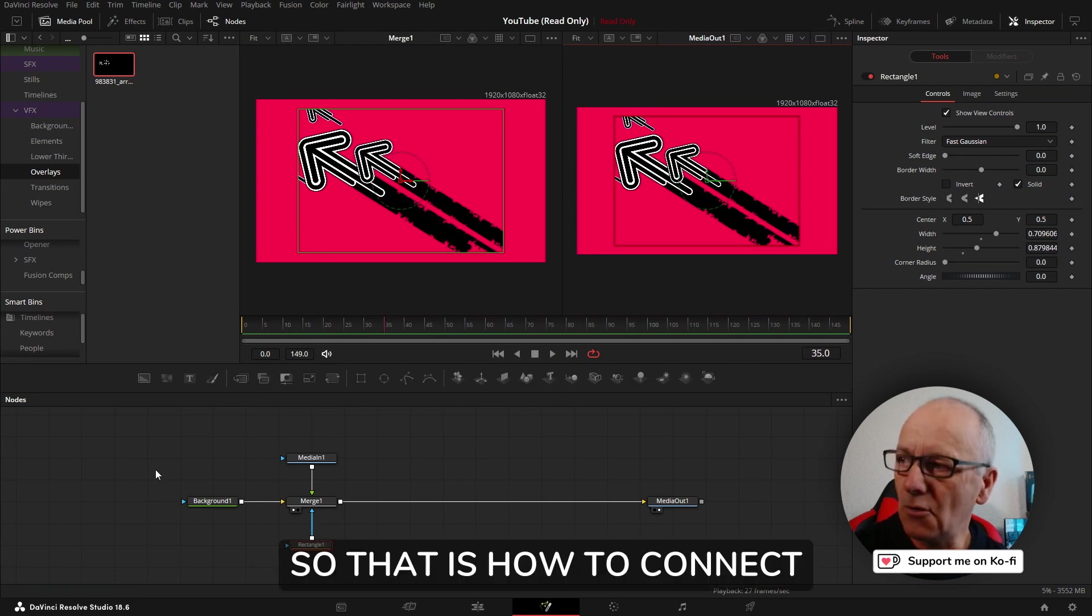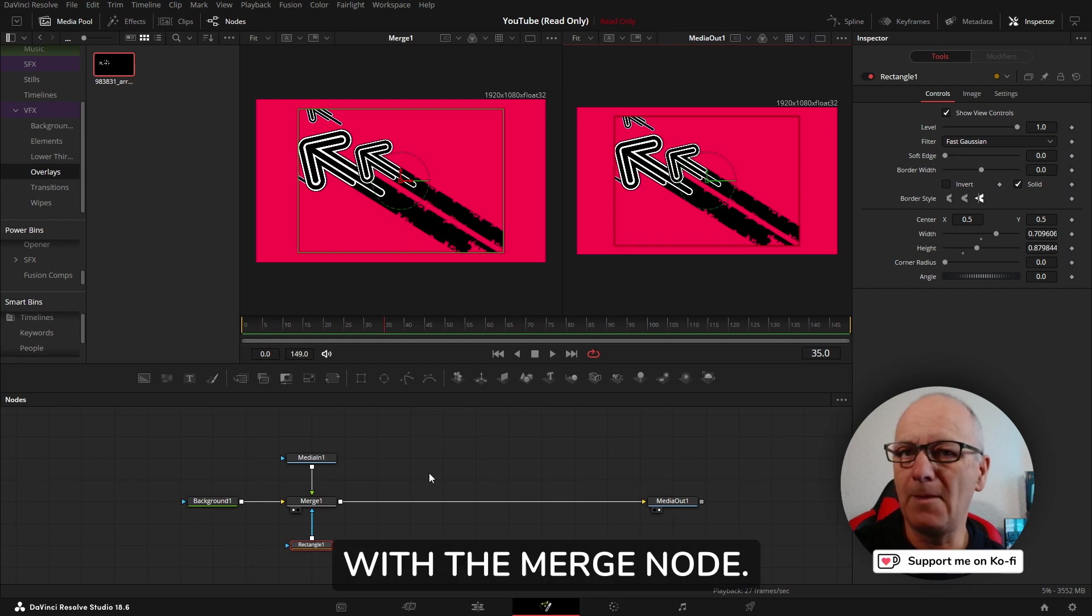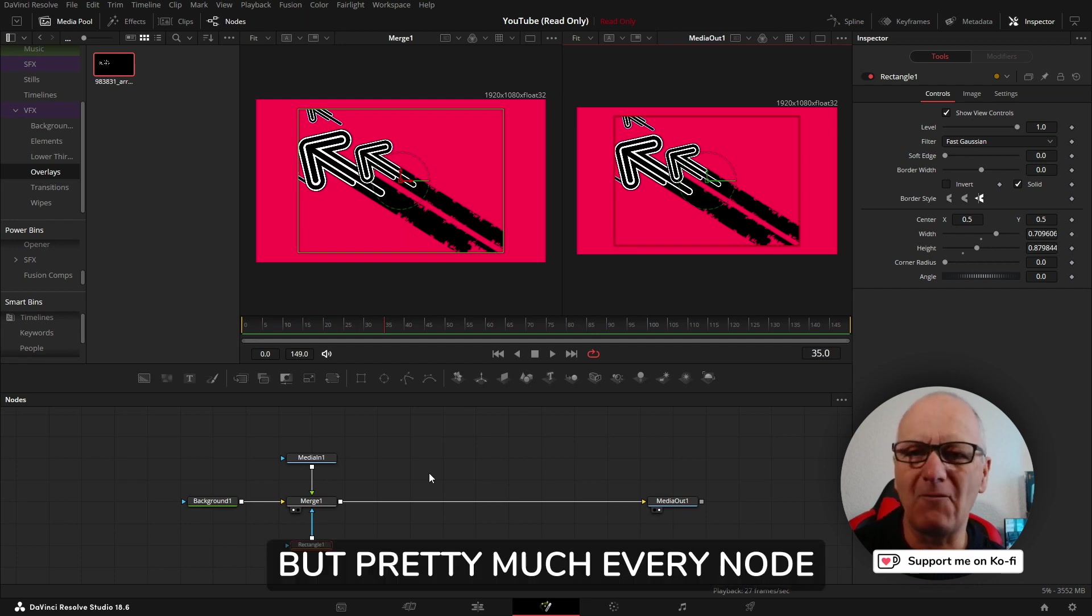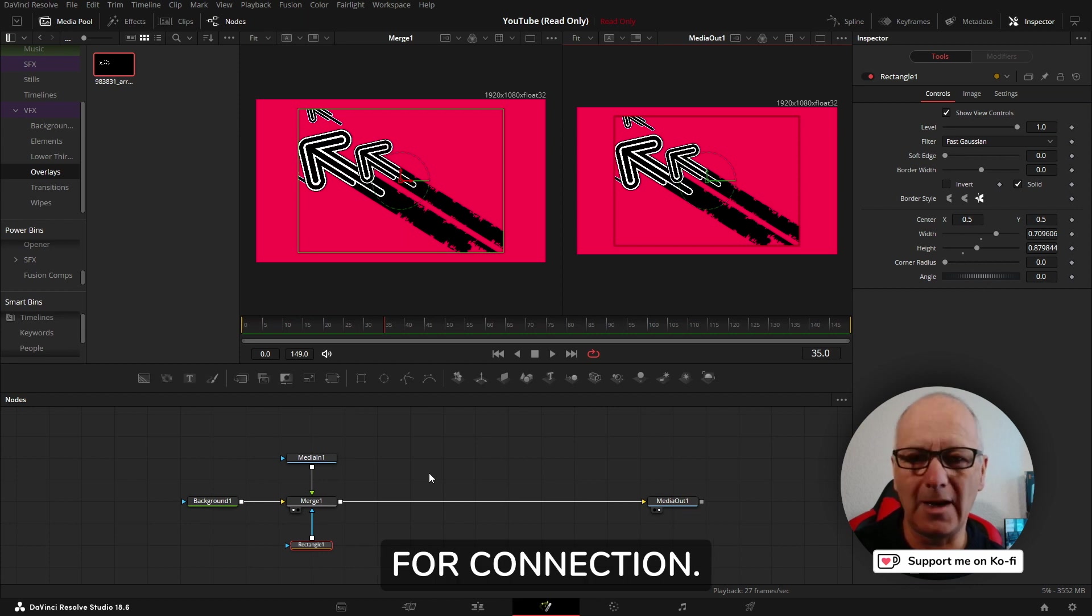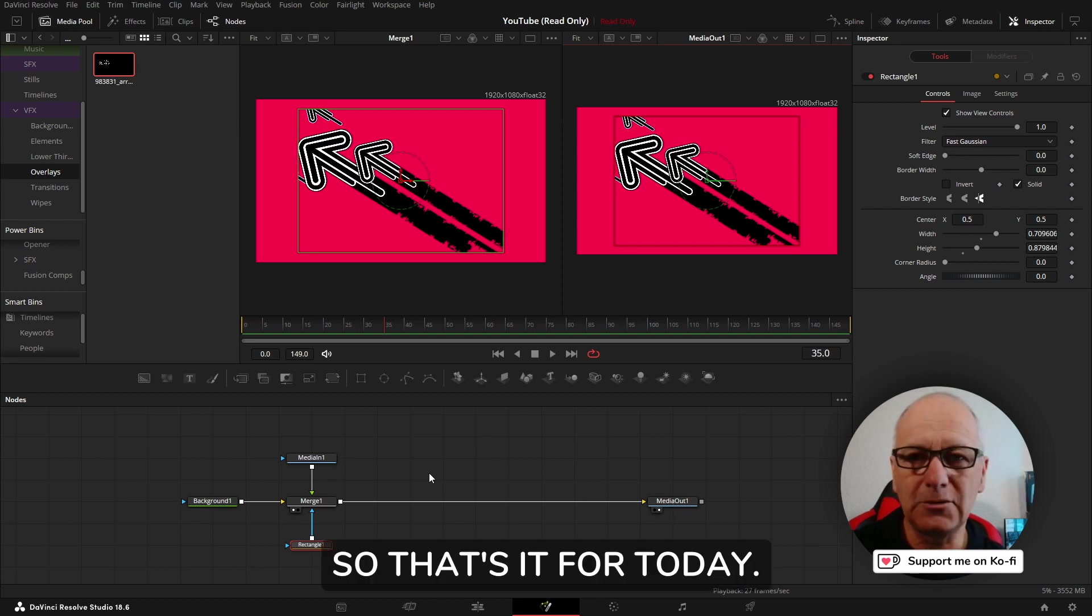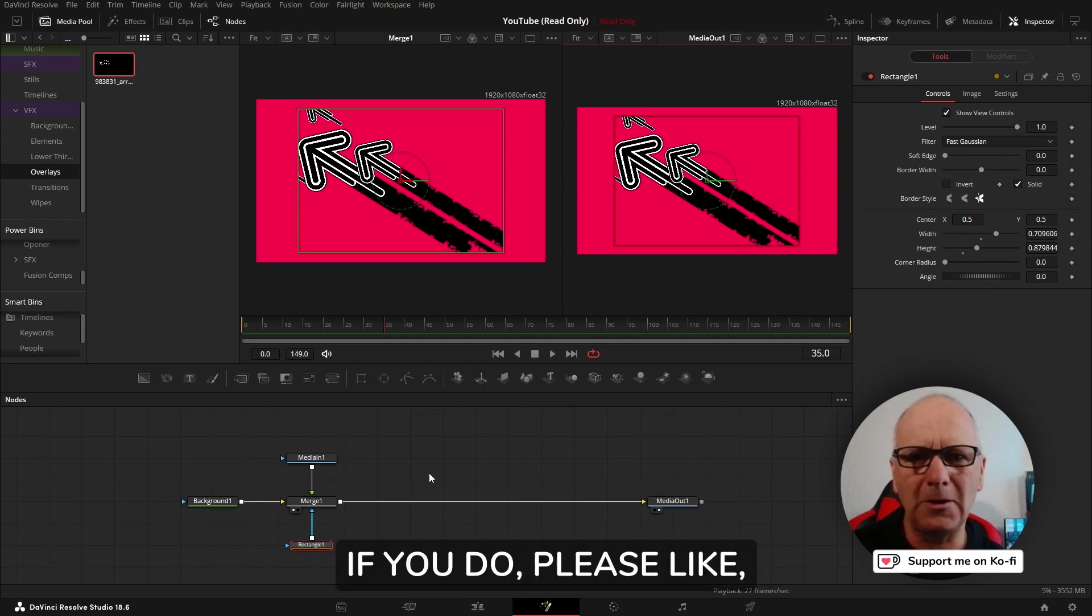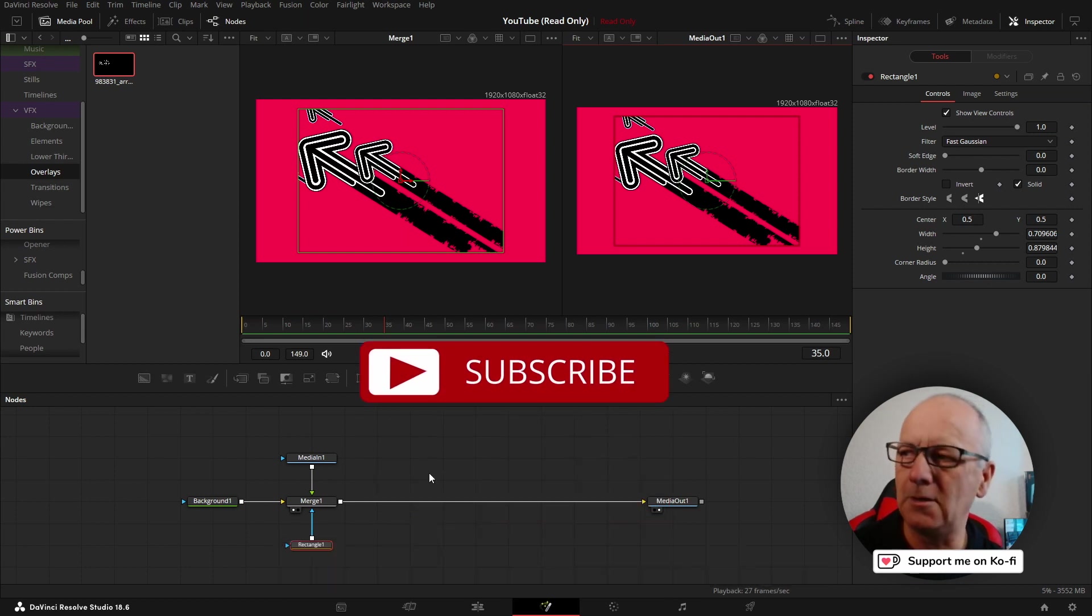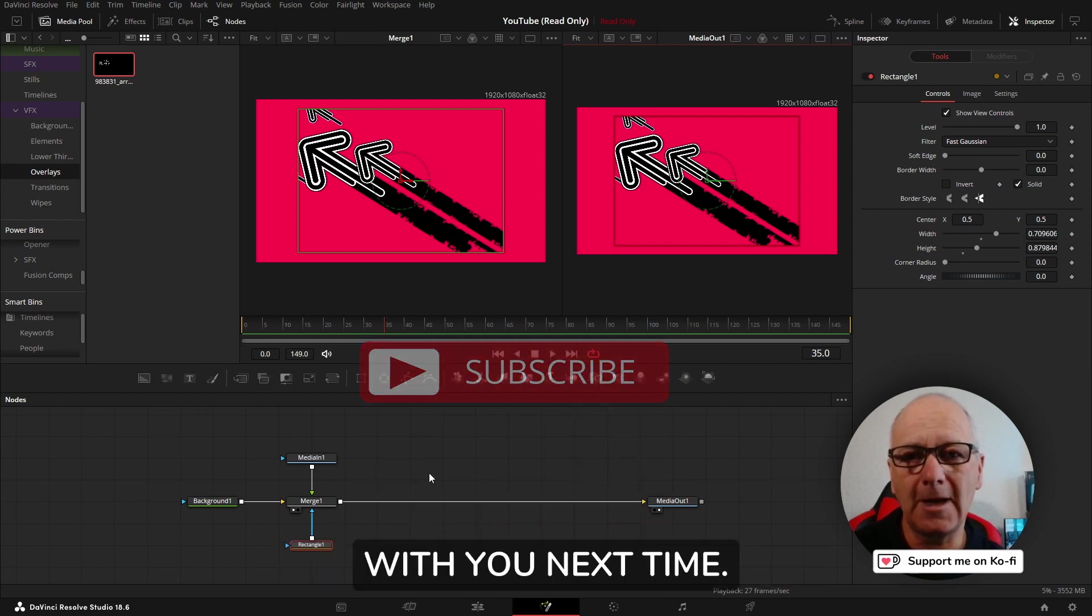That is how to connect nodes, specifically with the merge node, but pretty much every node has the same kind of actions for connection. That's it for today. I hope you liked this video. If you do, please like, subscribe, drop a comment, and I'll catch up with you next time.